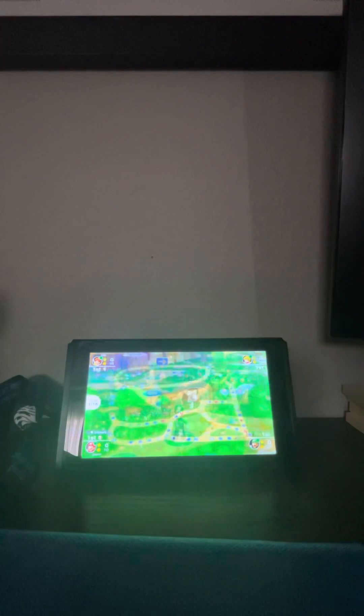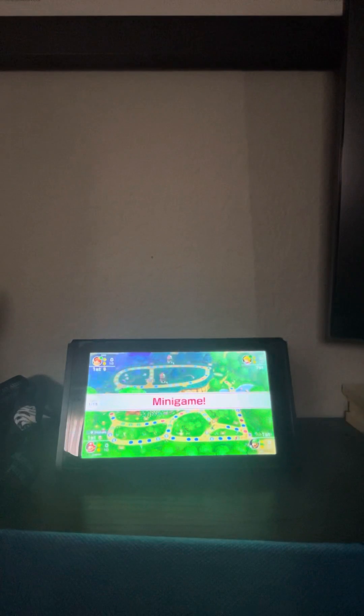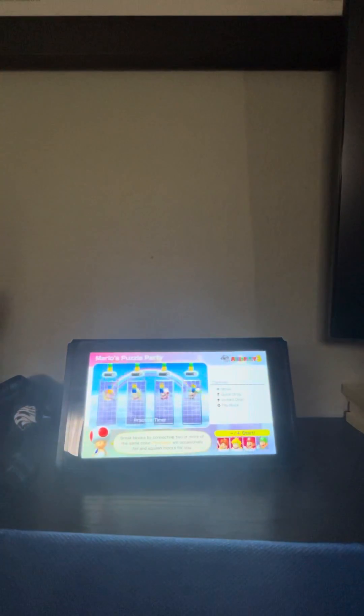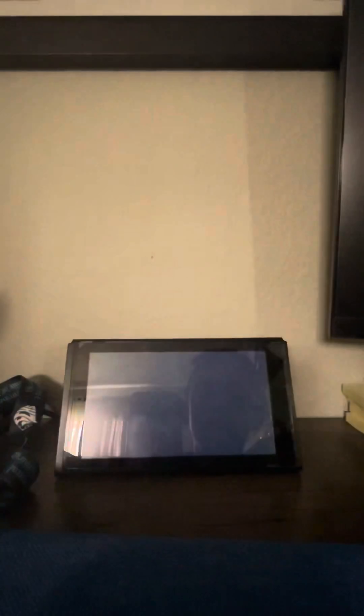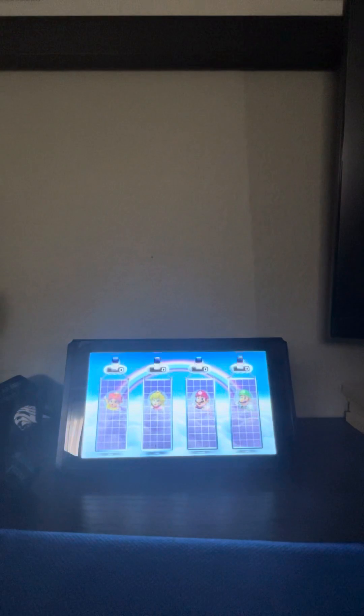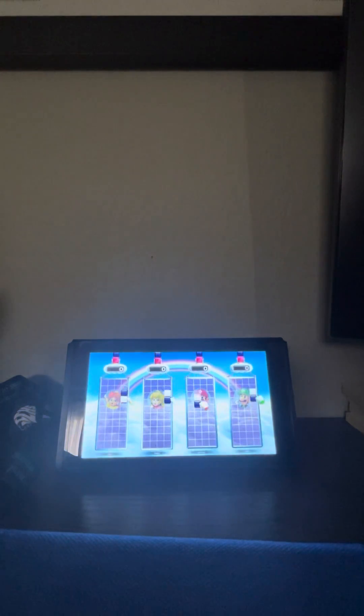All right, here we go. Minigame. A Mario puzzle party? I don't know how to play this one.